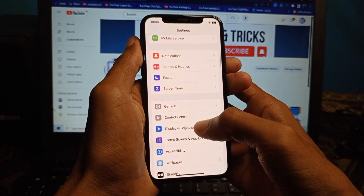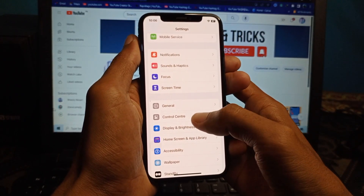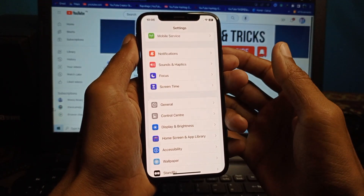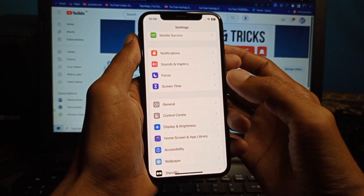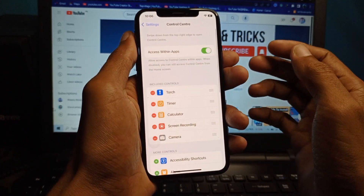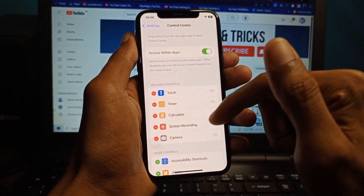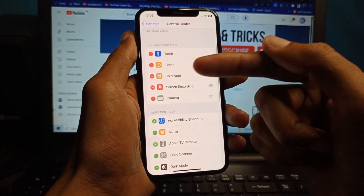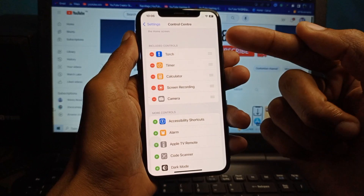Scroll down and here is the option — you can see Control Center. Click on it, and after this you can see here you can remove or add many functions in the Control Center.